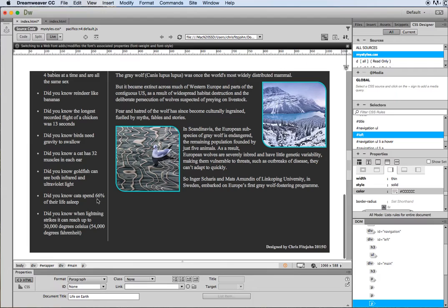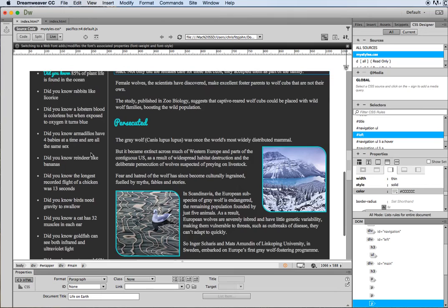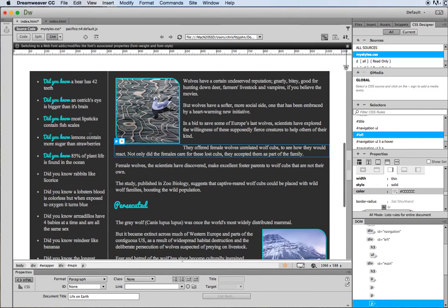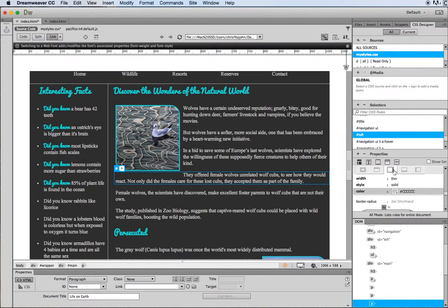If your text was going right up to the edges here, you could always go into that div and tell it that it needs to have some padding and that would push the text further away, but we've set our padding already on the paragraph tag for these bits of text.